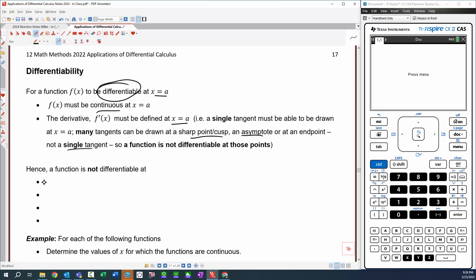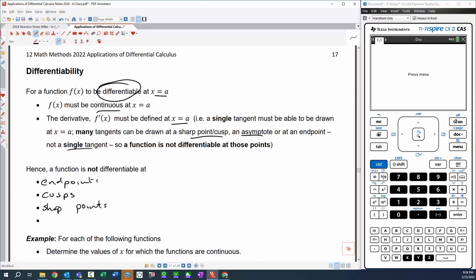Functions are not differentiable at endpoints, not differentiable at cusps, not differentiable at sharp points, and not differentiable at discontinuities. These are the places where functions are not differentiable.